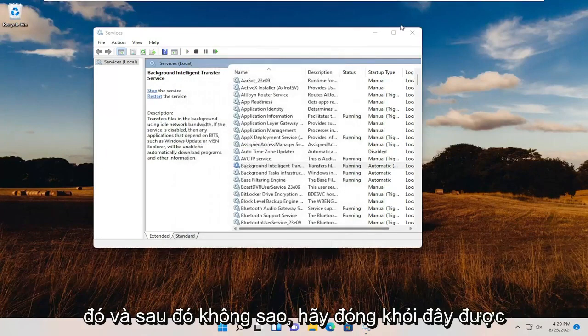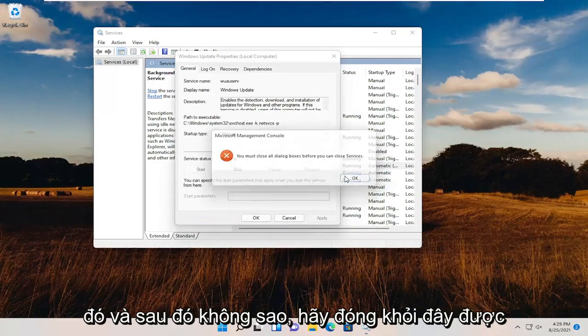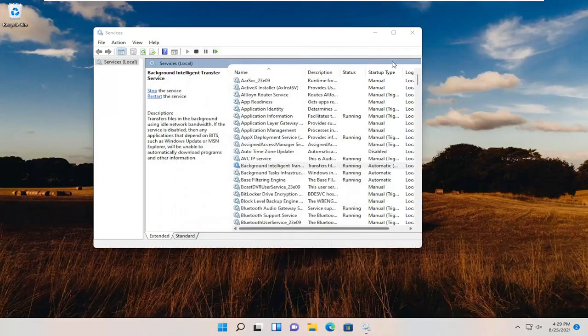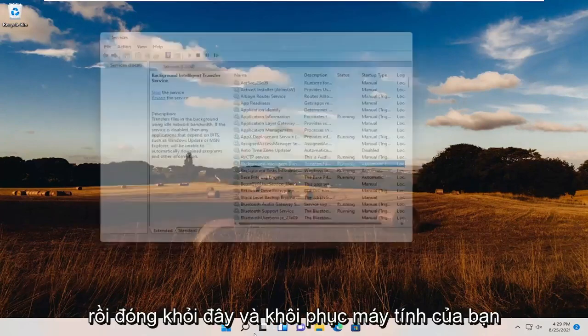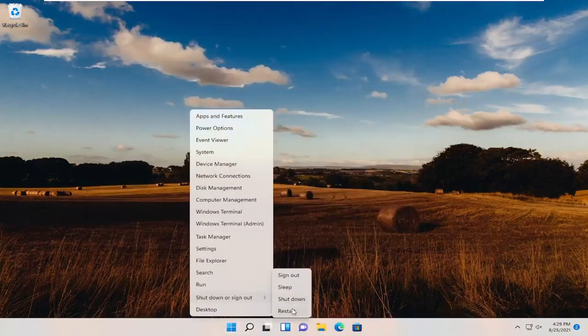And then OK. Close out of here. OK. Close out of here and restart your computer.